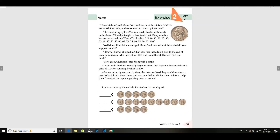Now, children, said mom, we need to count the nickels. Nickels are worth five cents, and so we have to count by fives. 'I love counting by fives,' announced Charlie with much enthusiasm. 'Grandpa taught us how to do that.' Every number we say has to end in a zero or a five, like this: 0, 5, 10, 15, 20...